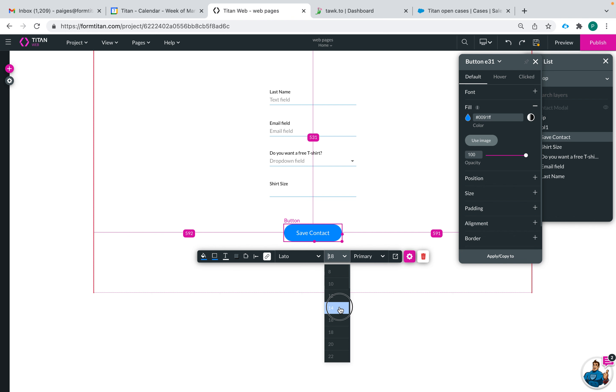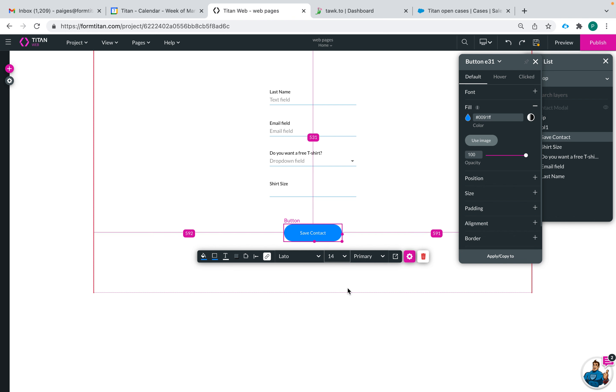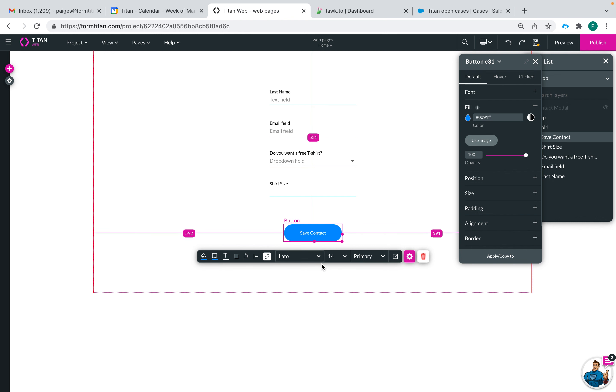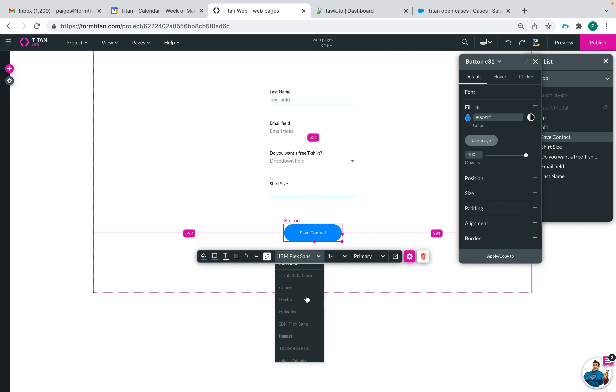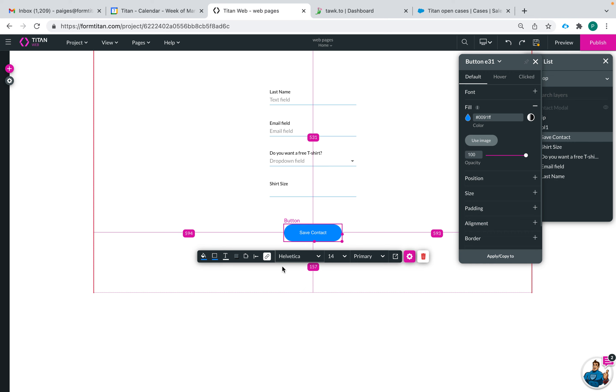You can change the font and this is only changing the font for the default. You can see as I hover over, the font got bigger and that's because I changed it but it only is being changed for the default settings. Here I'm going to change the font style.